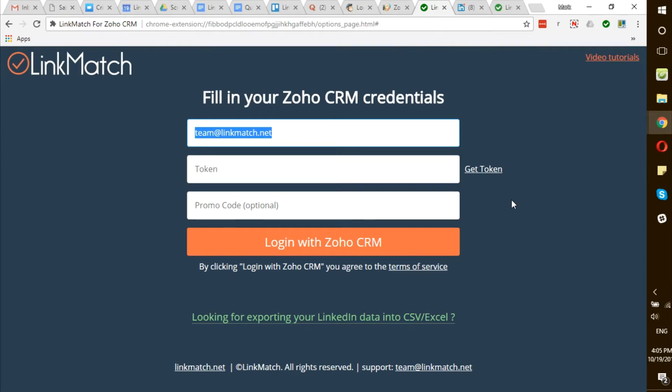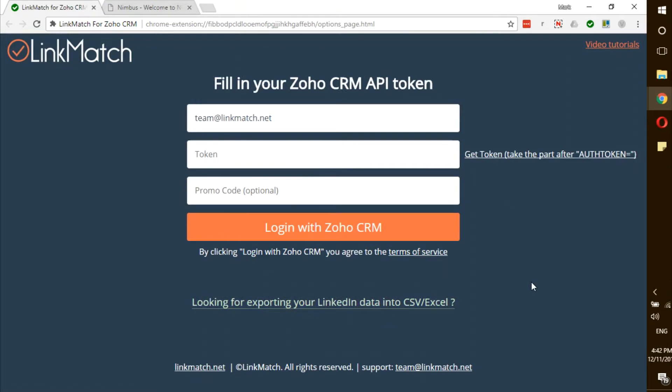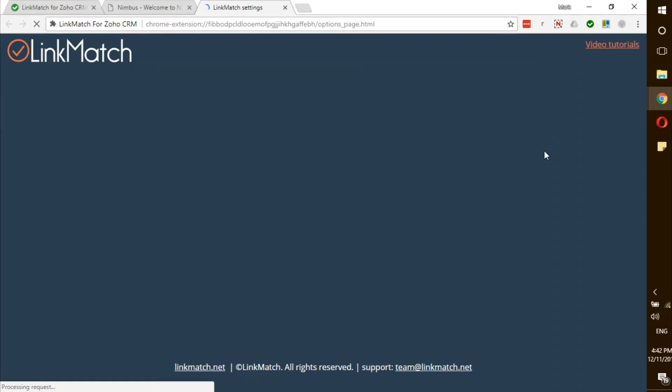Hello, this is a quick setup tutorial video for your LinkMatch Zoho CRM integration. If you don't see this login page, you can click on this green check mark and it will open up.